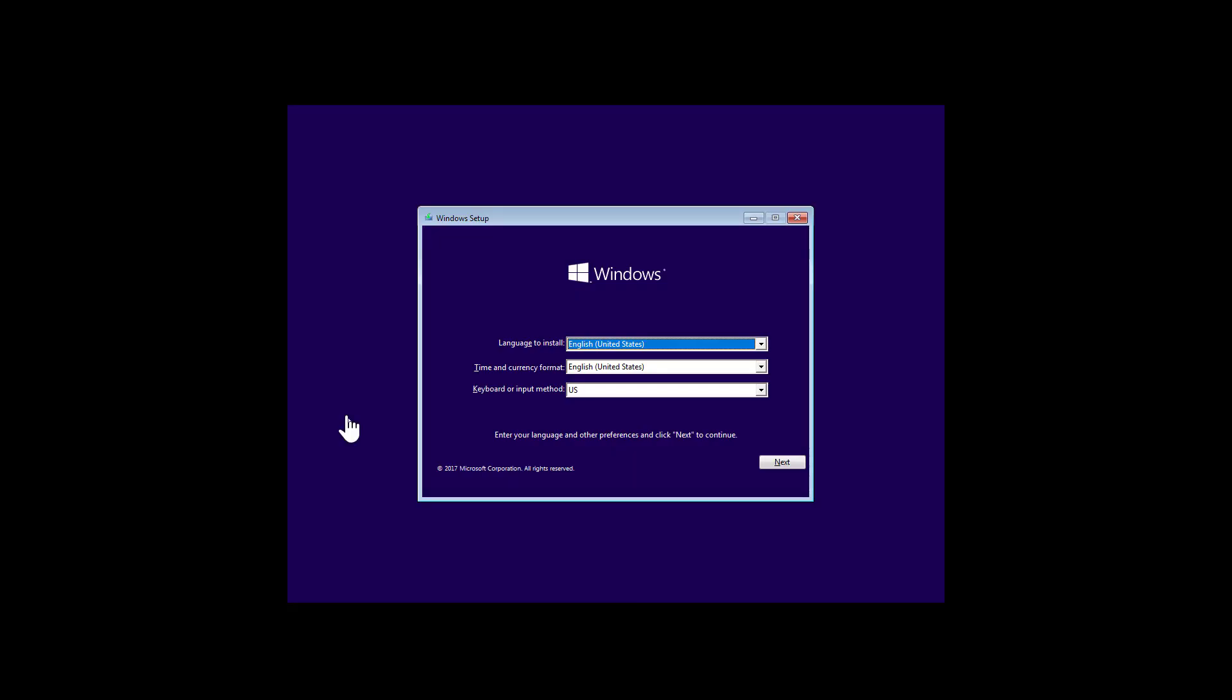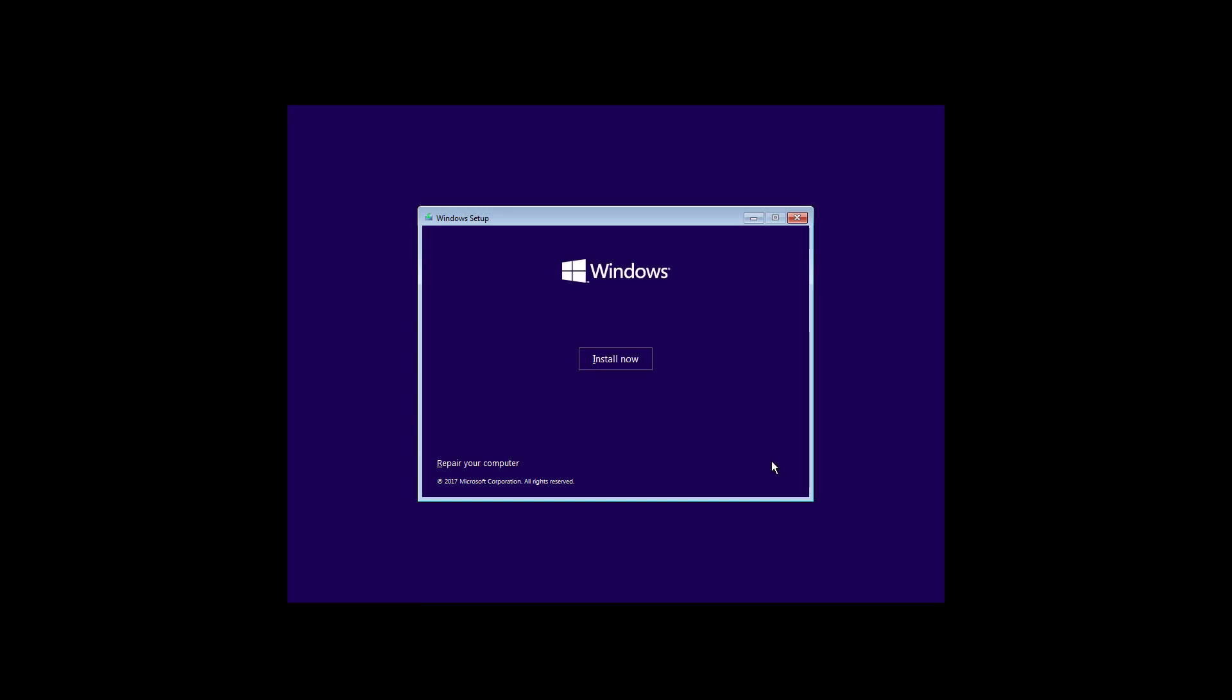So now I started my computer with the USB bootable media and now I'm in the Windows setup and we're going to click next and I'm going to click install now.